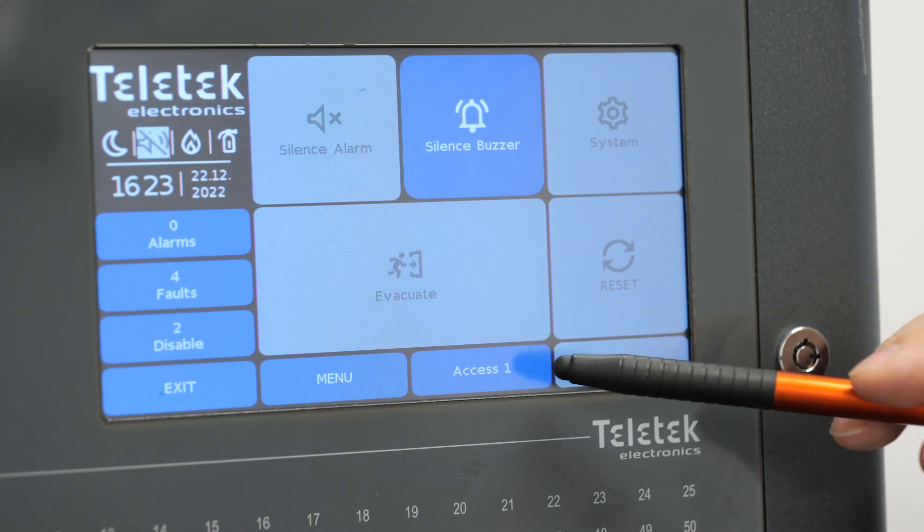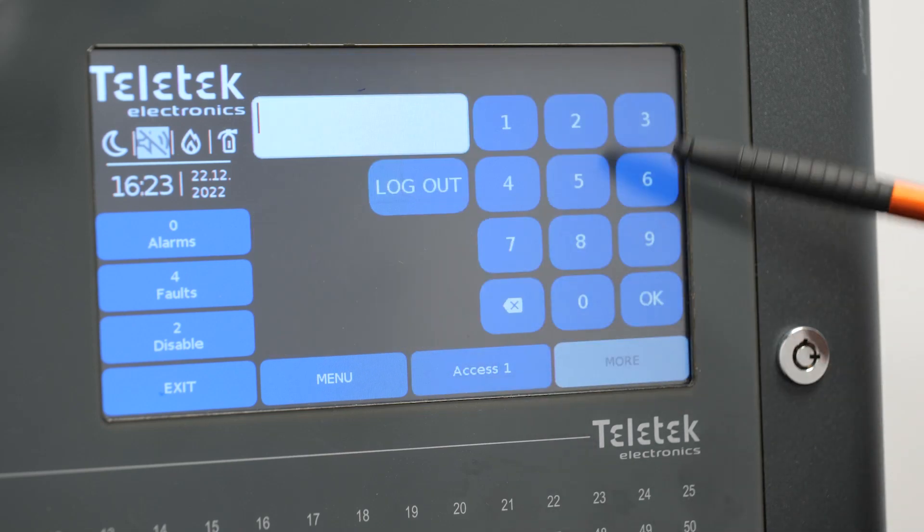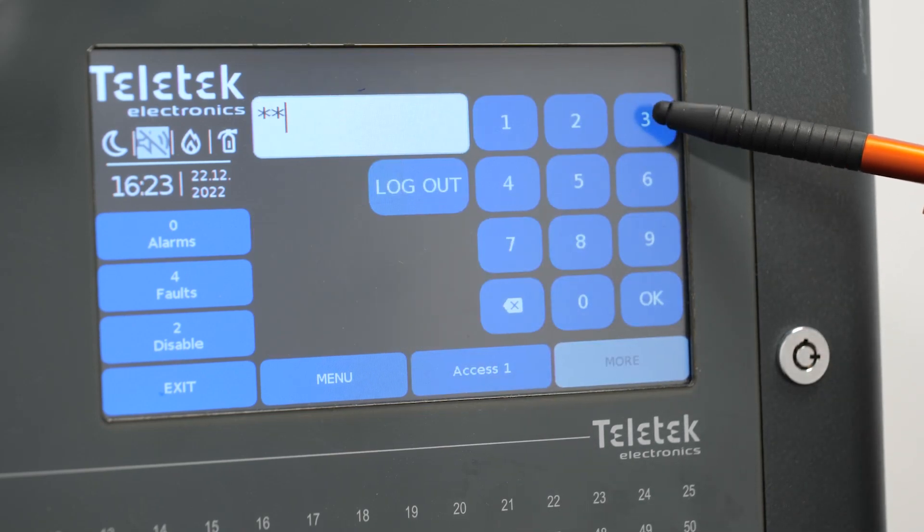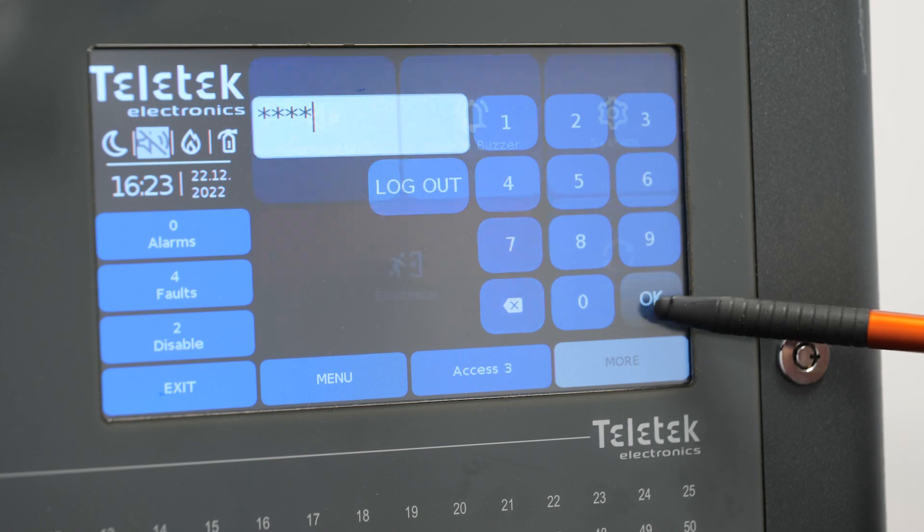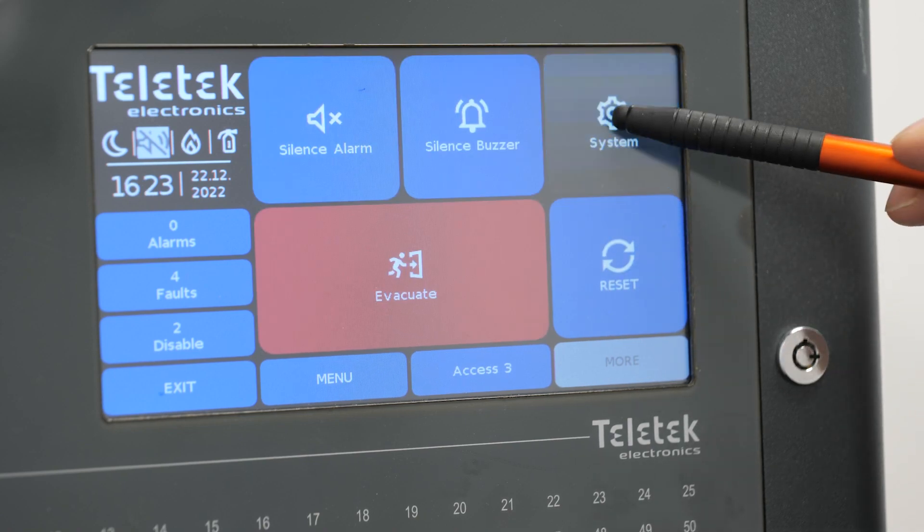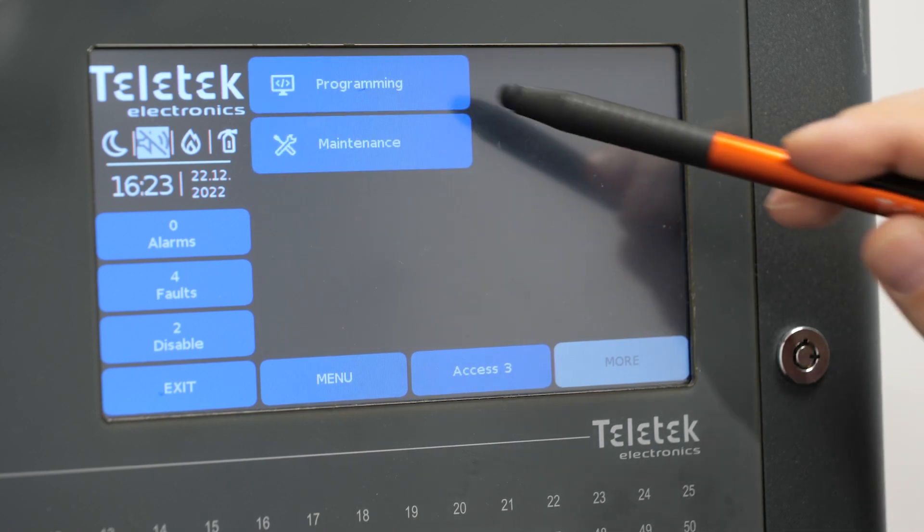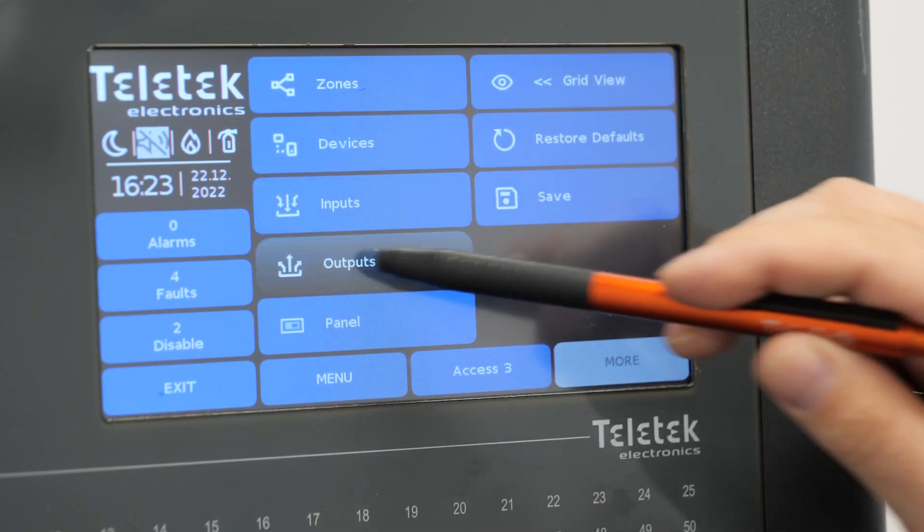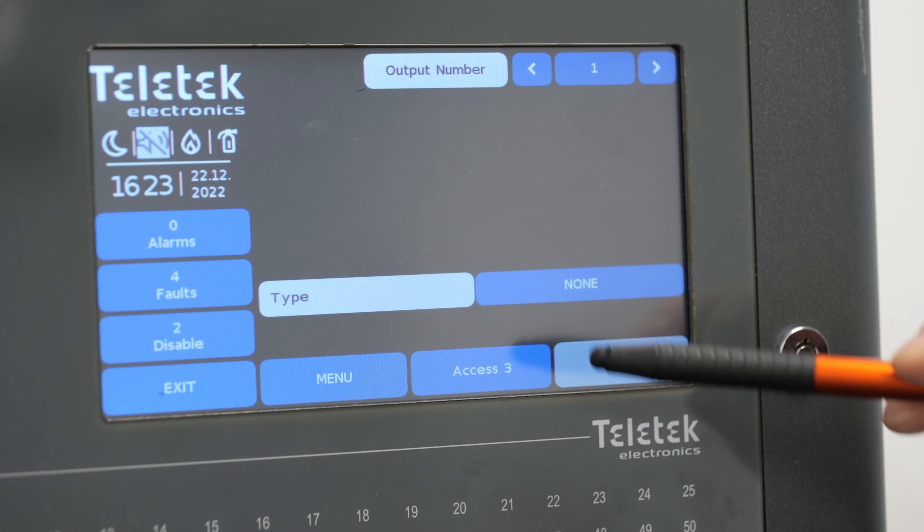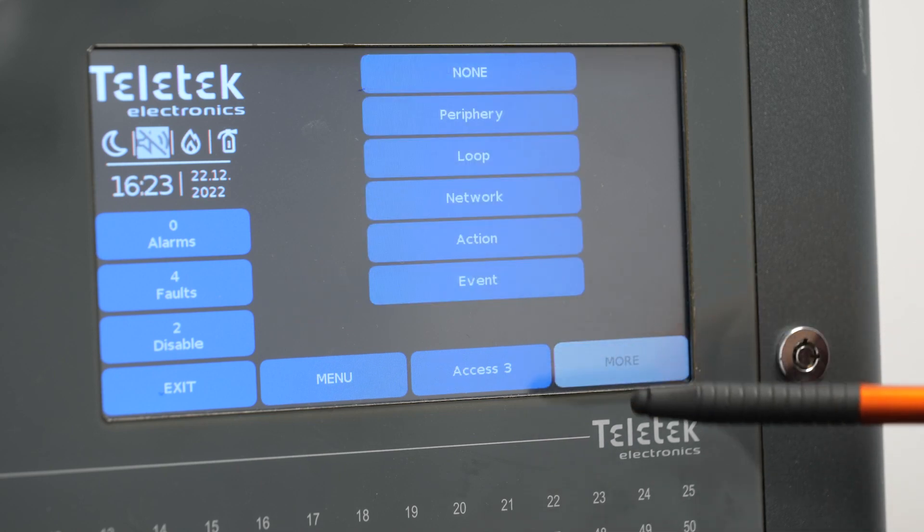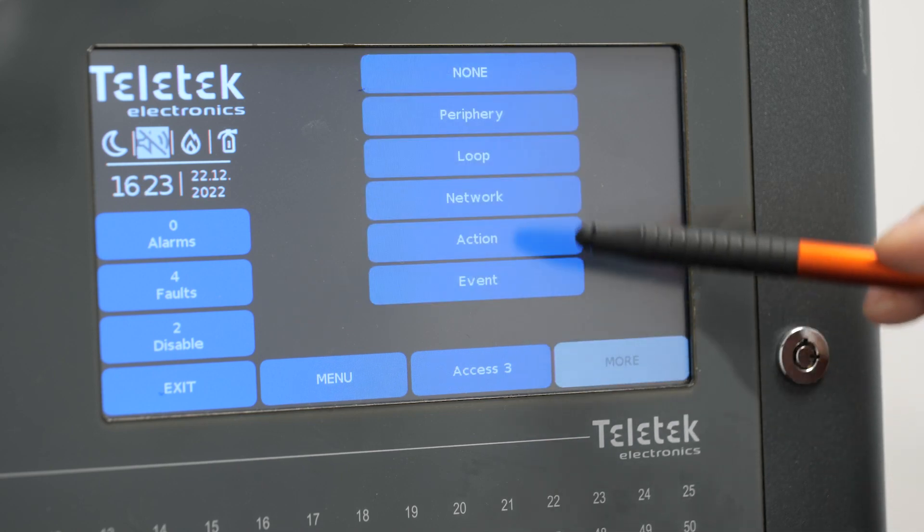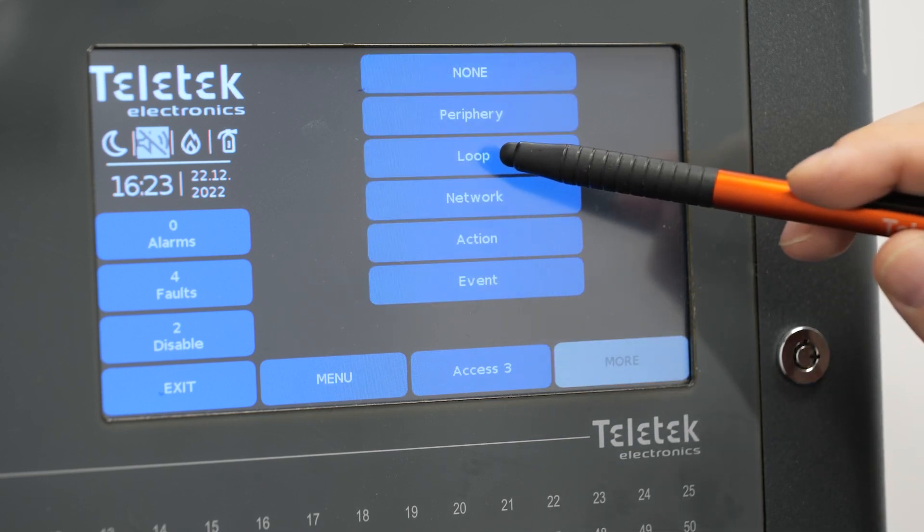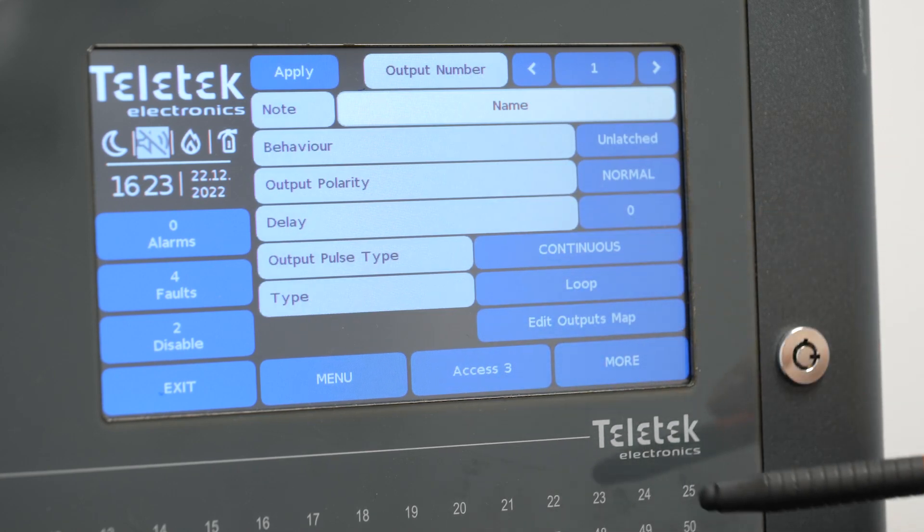The next step is configuring the logical output. The output definition is the final step of completing the cause and effects scenario. This output will be a result of activation of input 1 or input 2 that we just programmed.